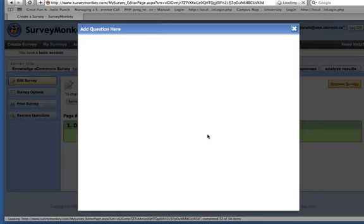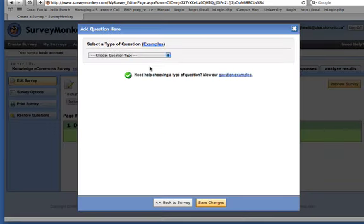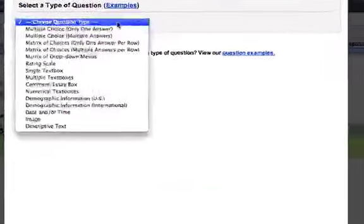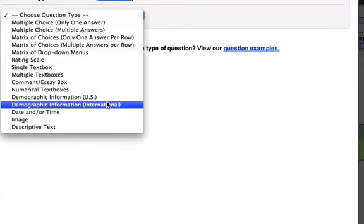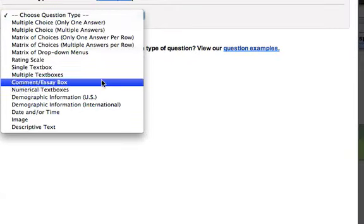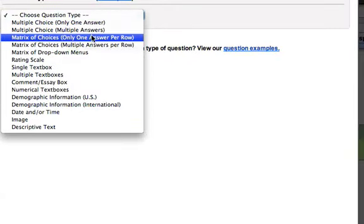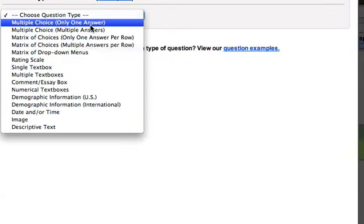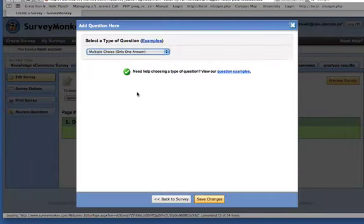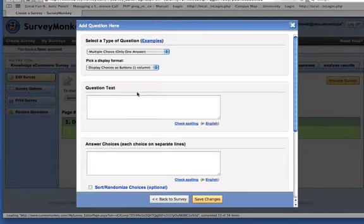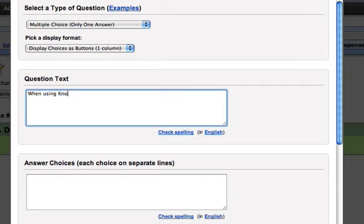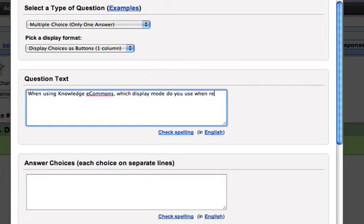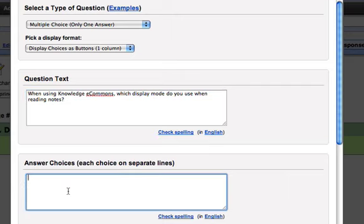You can add a question. And you can choose from a whole bunch of different question types. I'm going to just choose a multiple choice question. Okay, so here's my question. And there are three different possible answers.